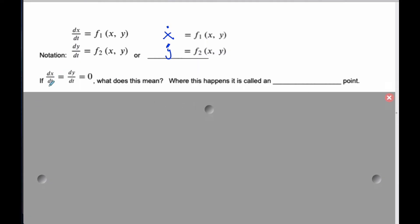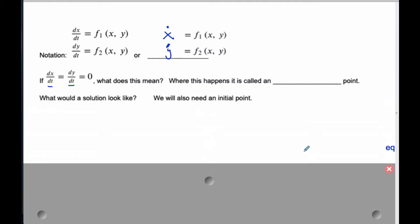Think about this for a moment. If dx/dt equals dy/dt equals zero, what does this mean? That means the rate of change of seals at any given time equals the rate of change of the orcas, and that equals zero — so the populations are not changing. If these rates are not changing, that means they're constant. This is called an equilibrium point.